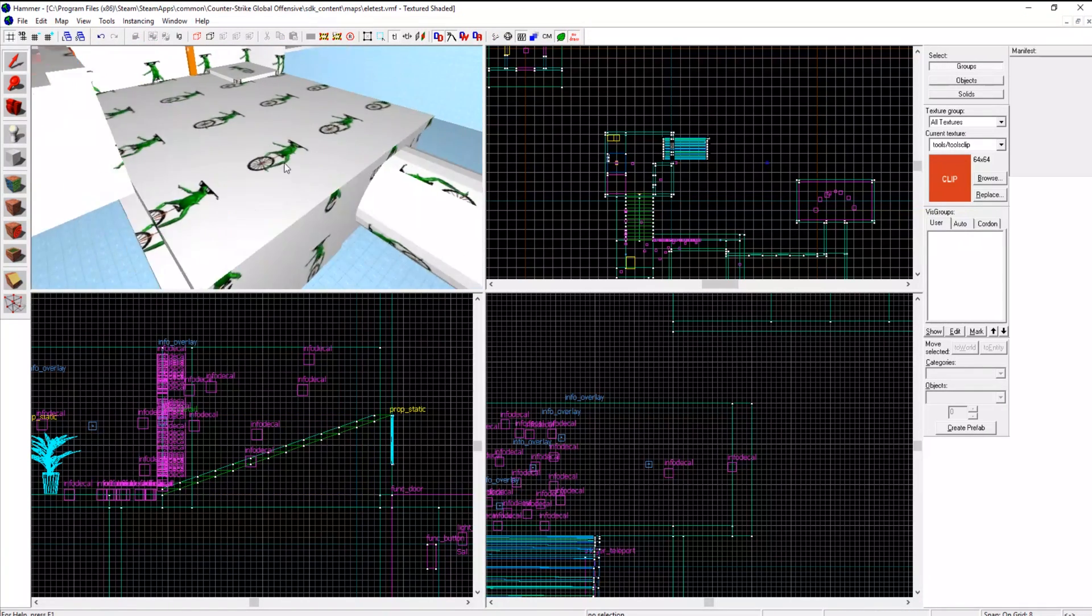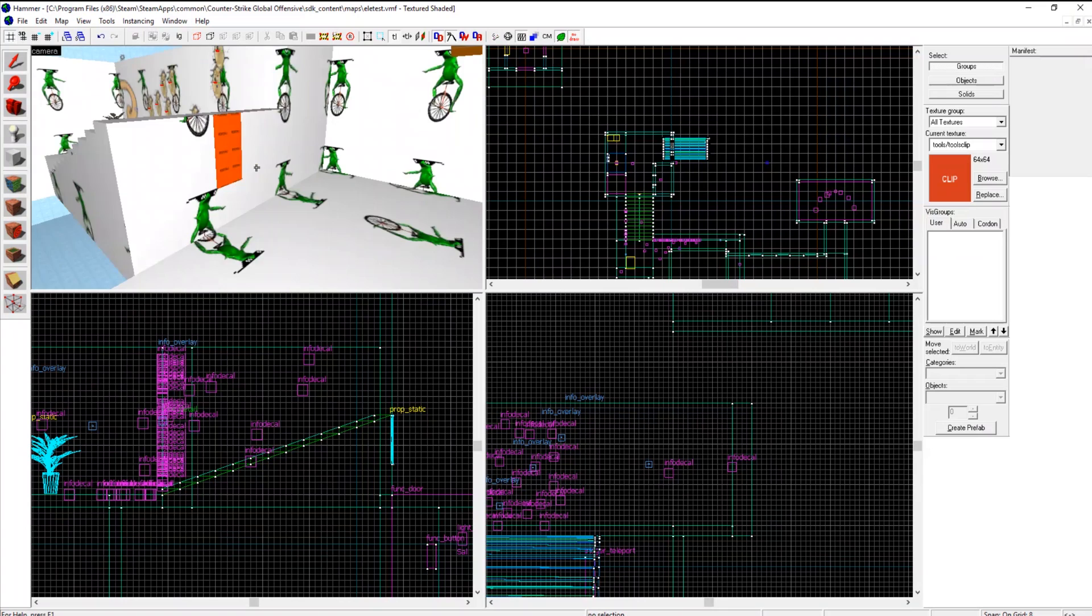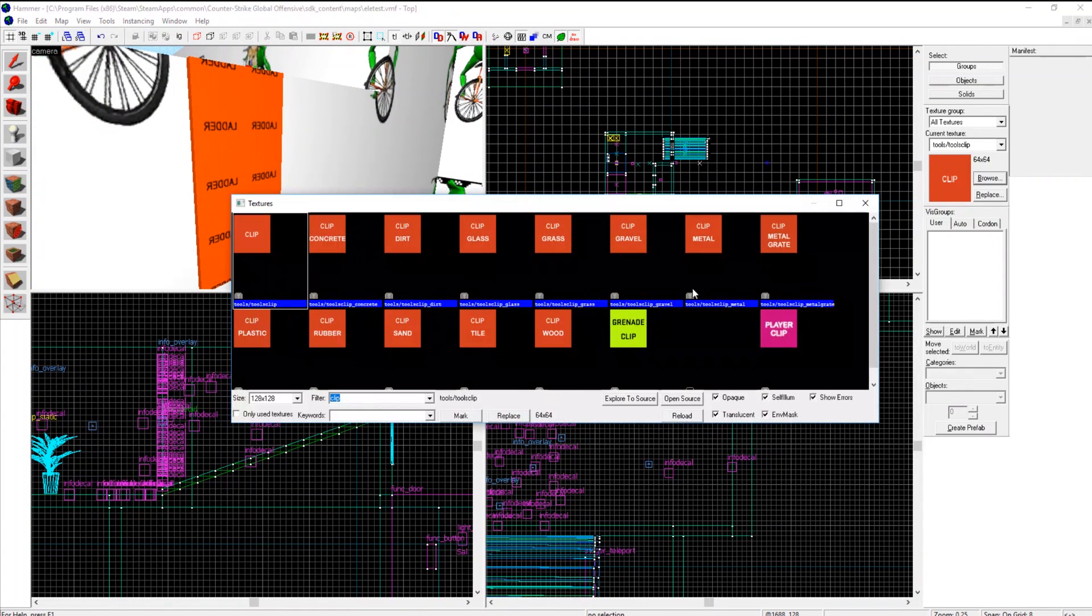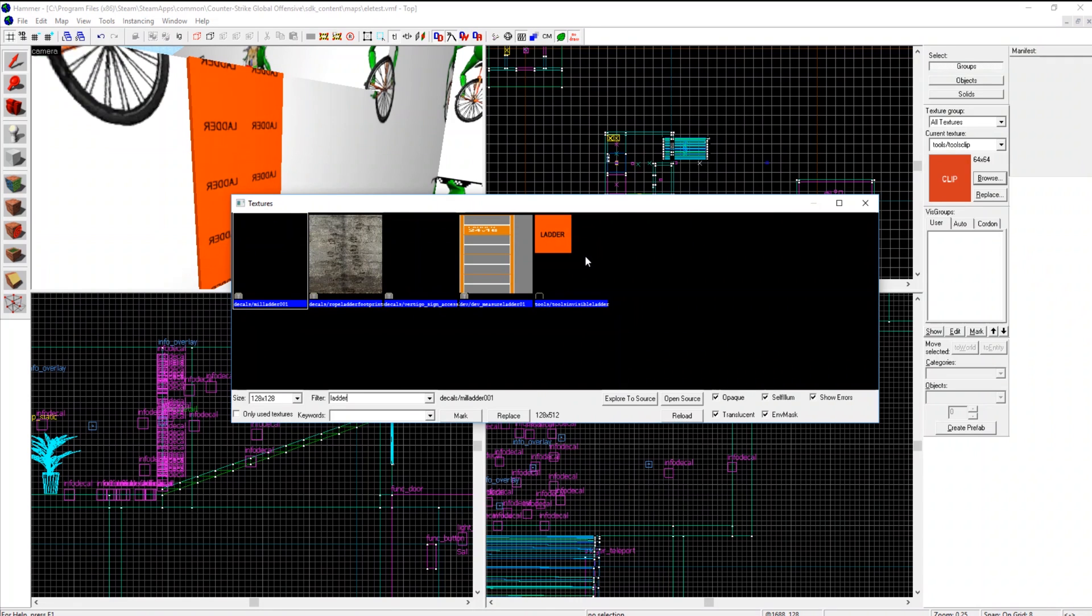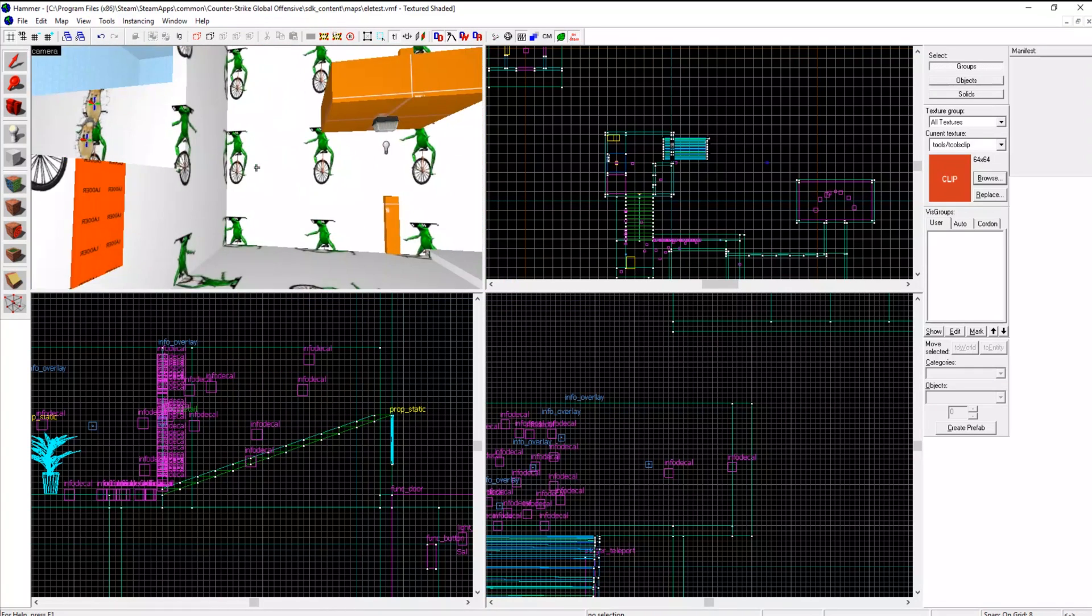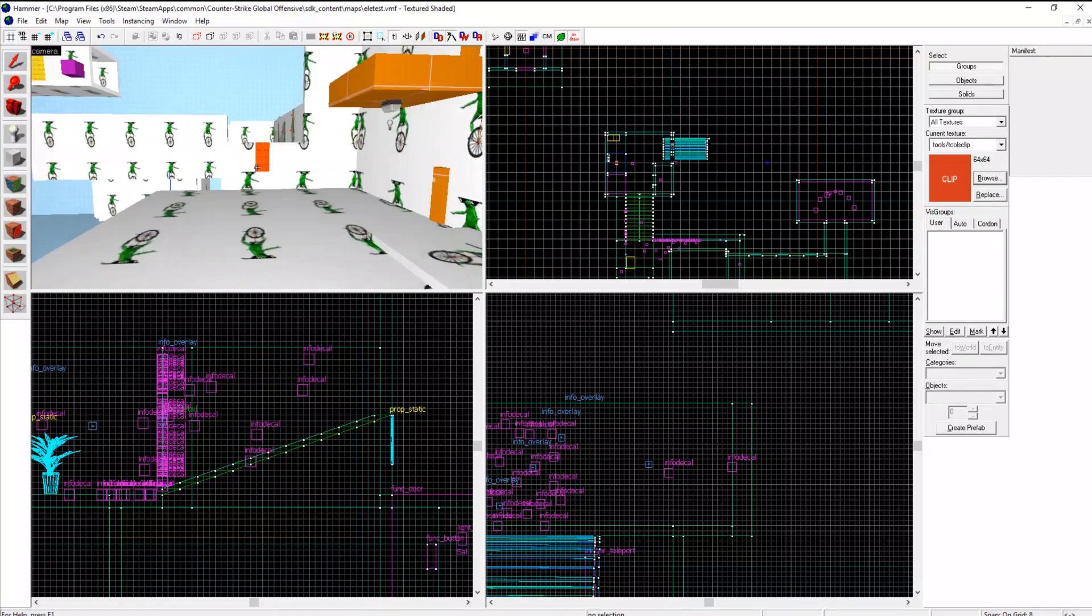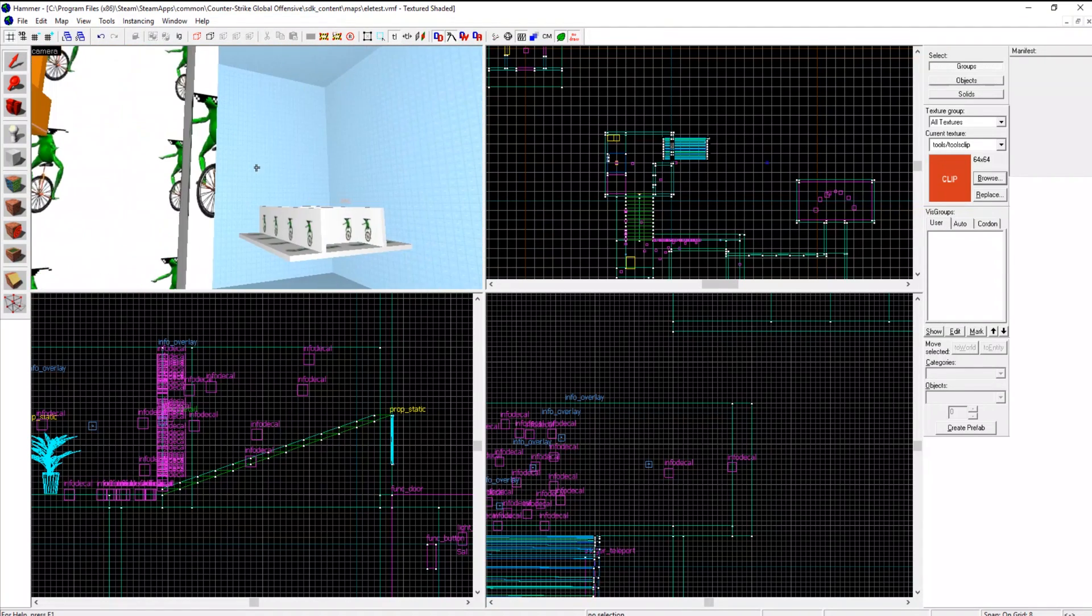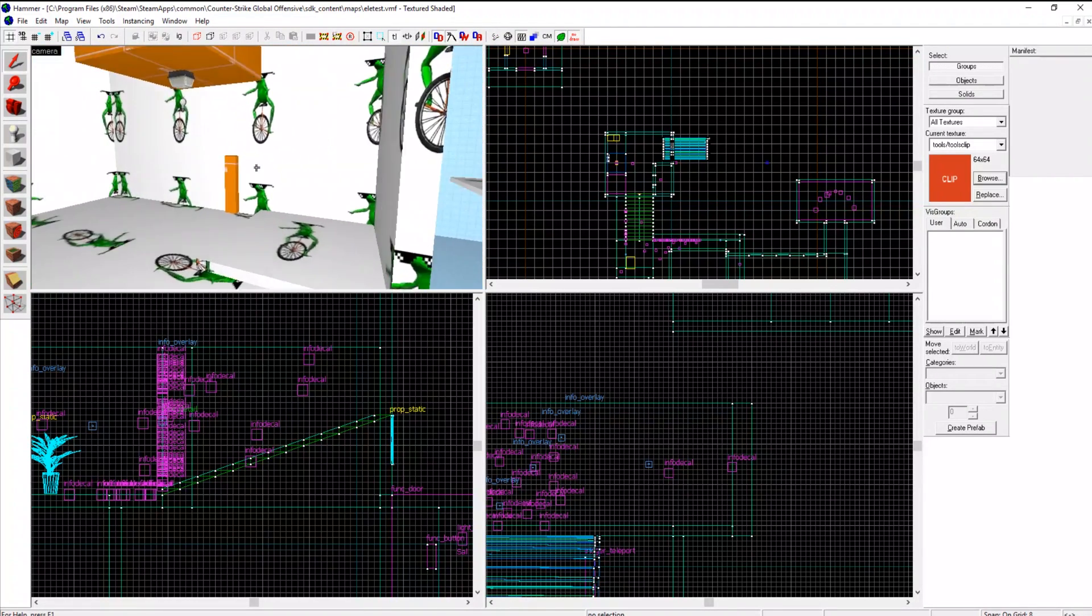That's really easy. Just clip your stairs nice and smooth to walk over. Ladder is literally a more rectangle with a special texture.